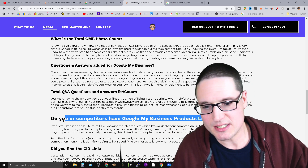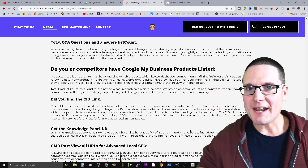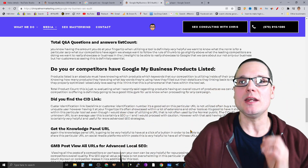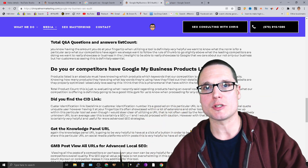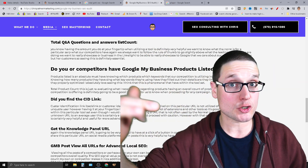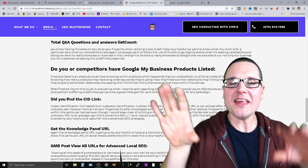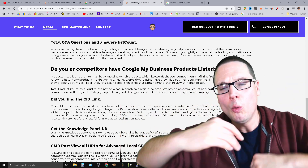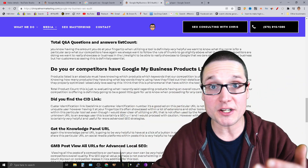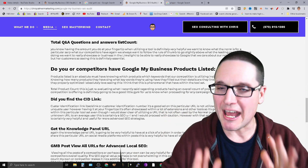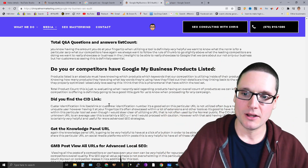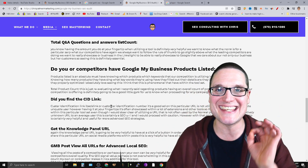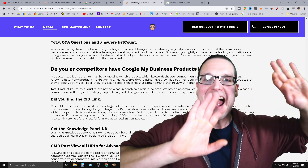Do you or your competitors have Google My Business products listed? Products are essential. For the top competitors, which products are they showcasing, what types of descriptions do they have, are they showing pricing, are they mirroring it to the website, what's their optimization level, how many products are there, what's the price? This is definitely good information to have.